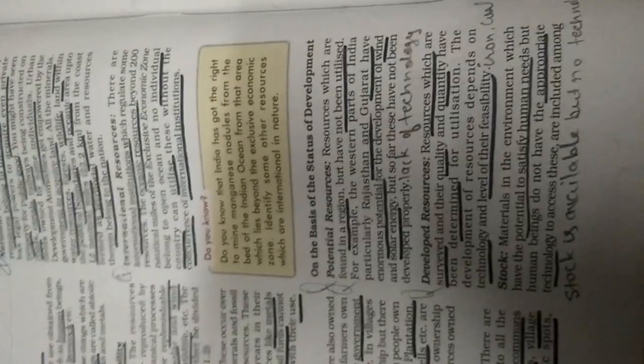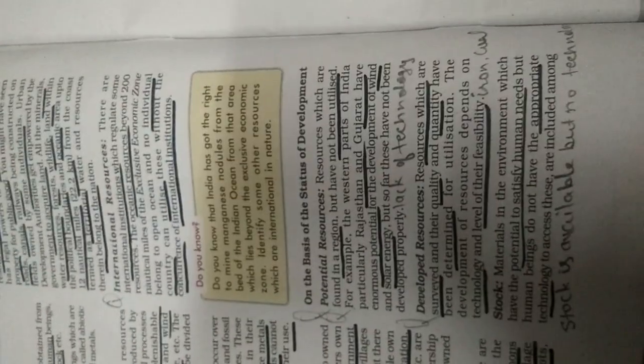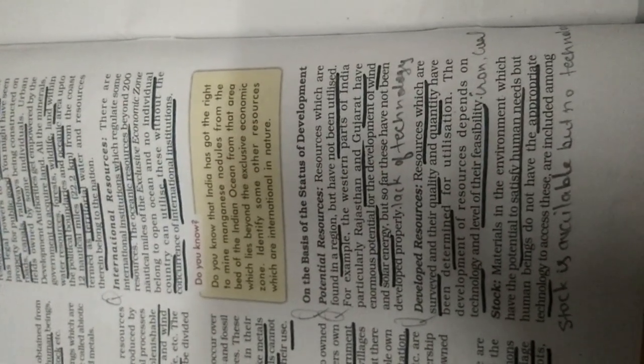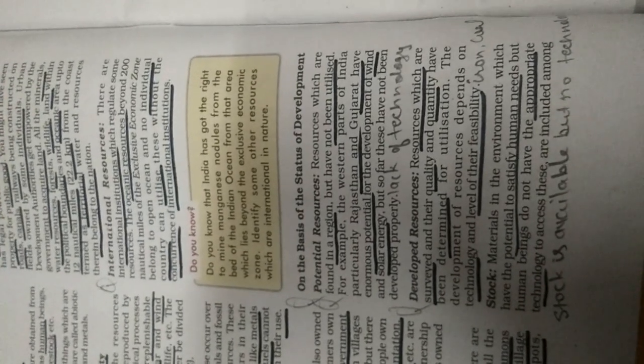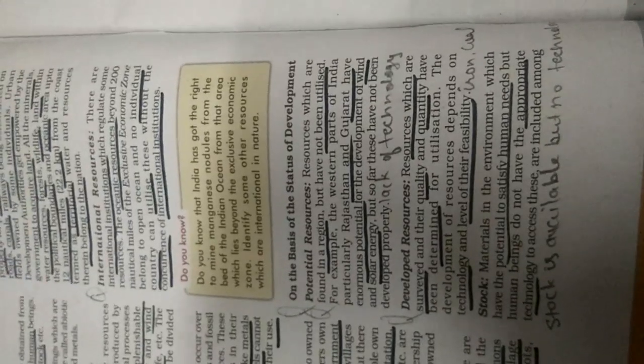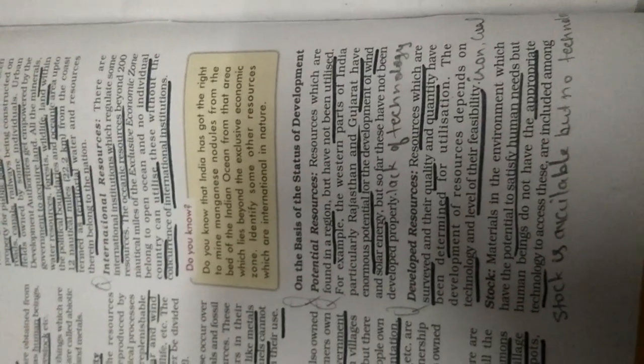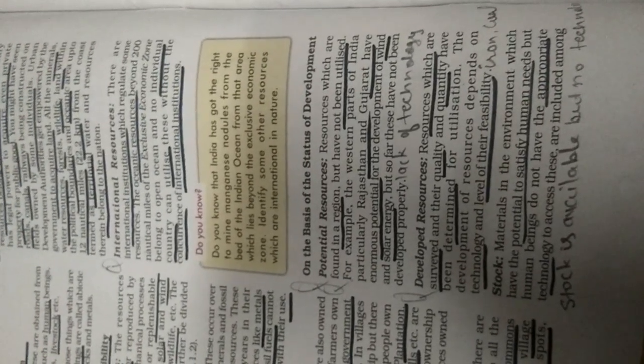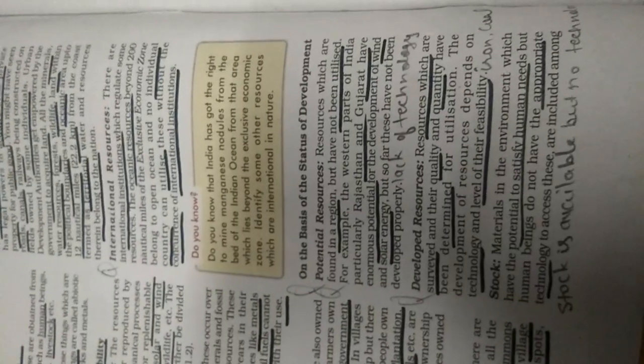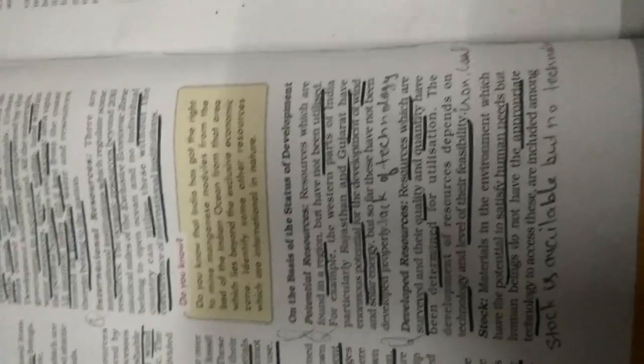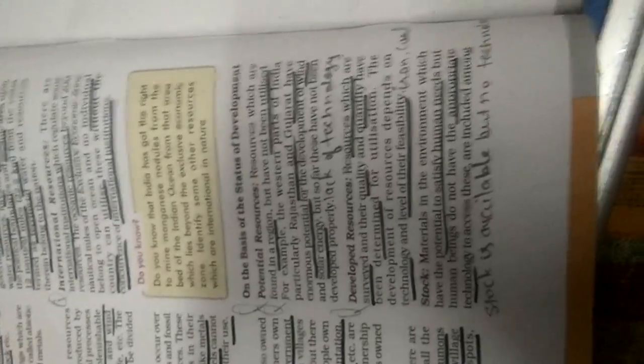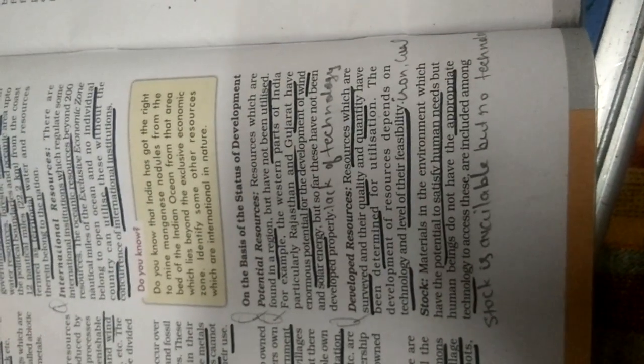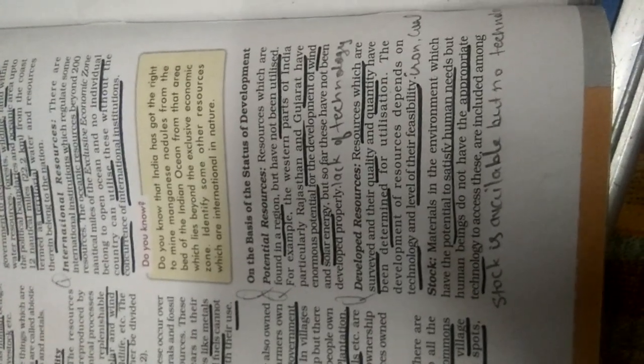Underline the 'do you know.' We will do this in our copy on white plain paper, like we do in 9th class. Do you know that India has got the right to mine manganese nodules from the bed of the Indian Ocean from that area which lies beyond the exclusive economic zone? So India has extracted some manganese nodules from the Indian Ocean, means that your exclusive economic zone, from the international institutions, with their permission only they extracted it.